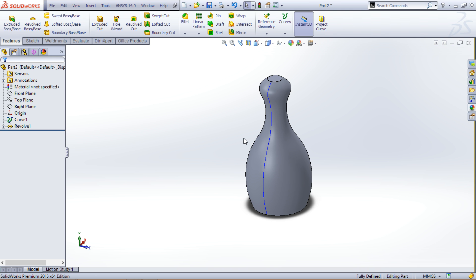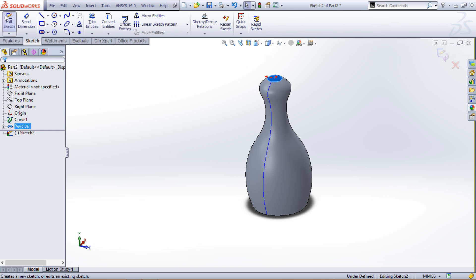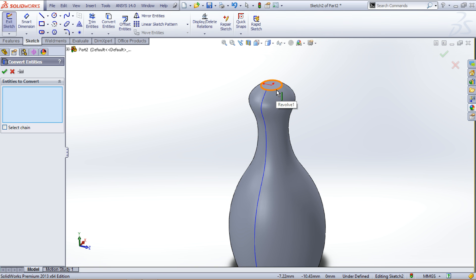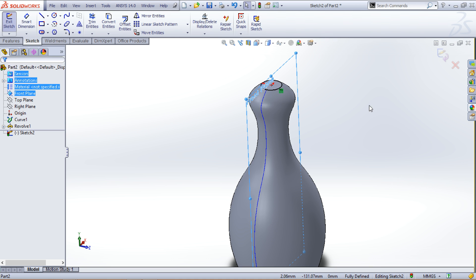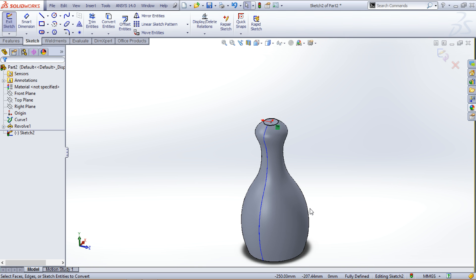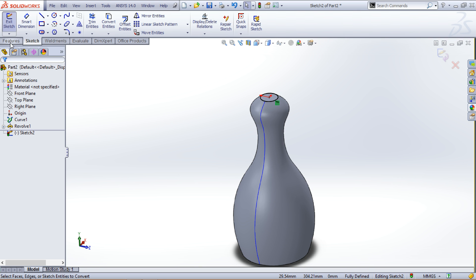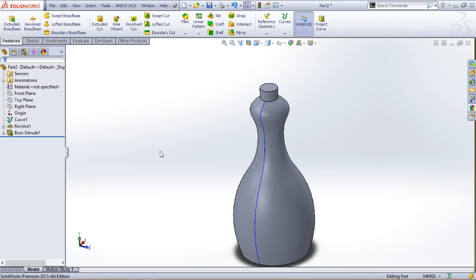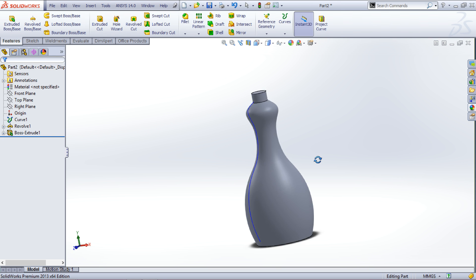Now we are ready to proceed further. First, we will be extending the neck of the bottle. Click on the top face, click Sketch, and sketch on that plane. I'll again use Convert Entities to project the circle — click on the circle to convert it. The edge turns black, which implies it has been projected. Now go to Features, click Extrude Boss/Base, and 15mm will be sufficient. Now we have the bottle neck as well.